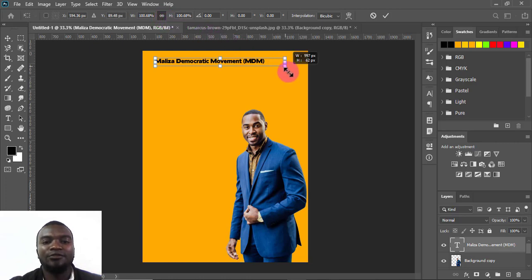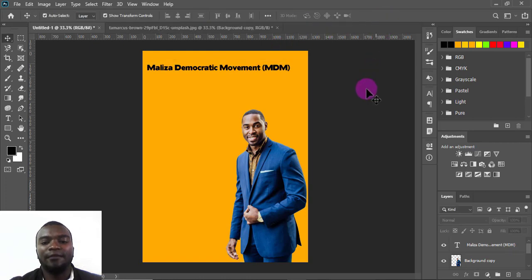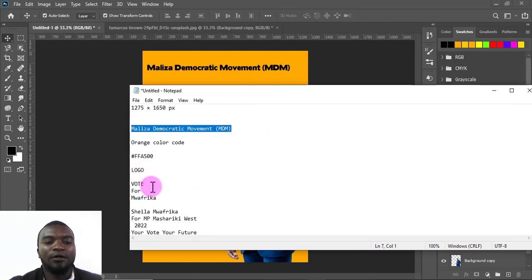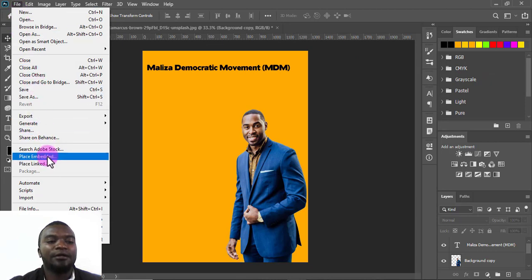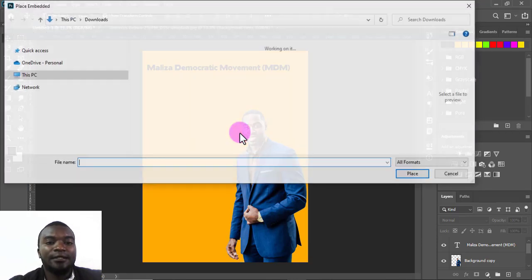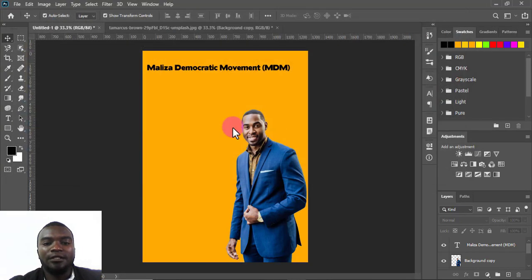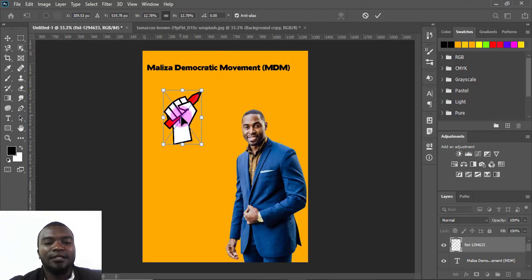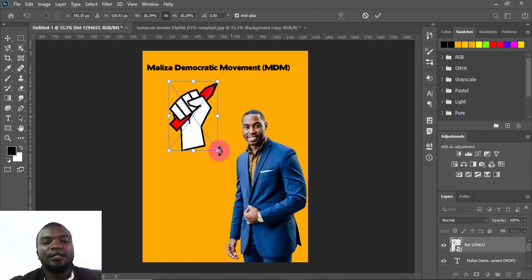The next thing is to place the party logo. I'll go to File again and choose Place Embedded. I'll select my logo file, place it on the canvas, minimize it to resize, and press the checkmark to confirm. I'll make sure the logo is expanded to an appropriate size.